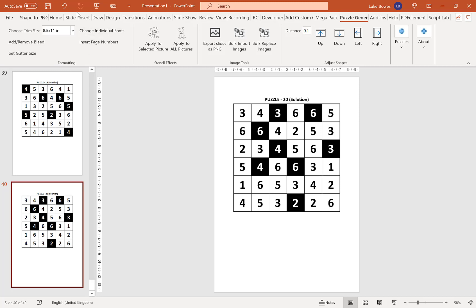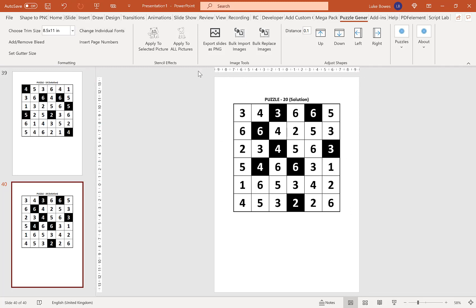Now the final way you can compose your puzzle book, if you want to have multiple puzzles in your book, is to use the bulk import and export tools. This is particularly useful if you want more options rather than the default 1 to 6 grids and 1 to 6 solutions per slide.